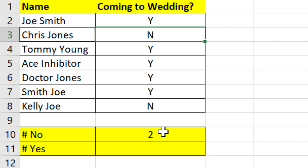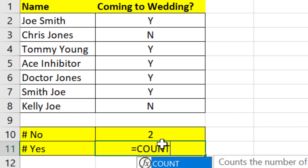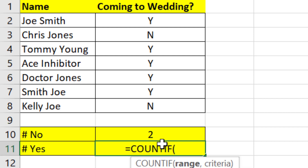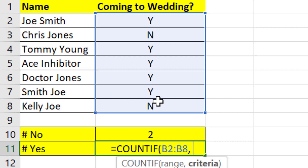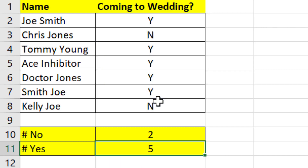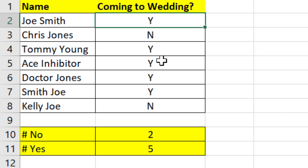For accuracy purposes, let's count how many no's we have — one, two. Looks perfect. Now let's do it for the number of yeses. Equals COUNTIF, open, select them all, comma, Y for yes, close it, and we have five. Let's verify — one, two, three, four, five. That confirms it.